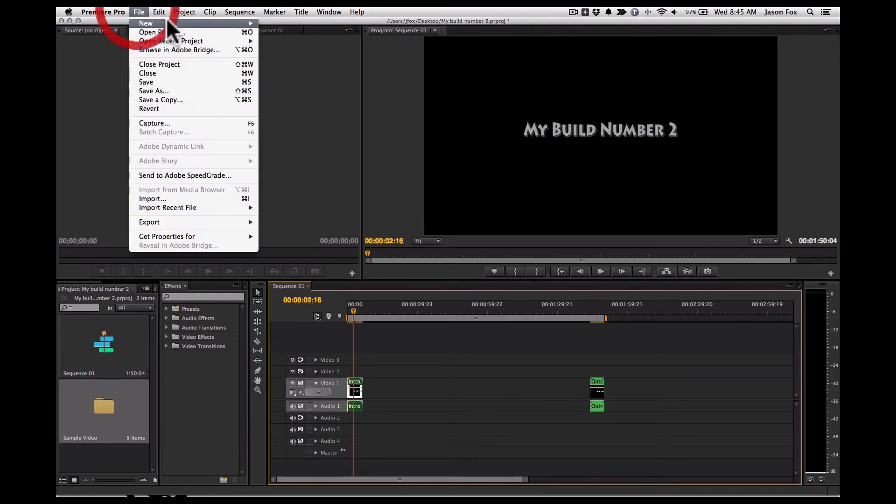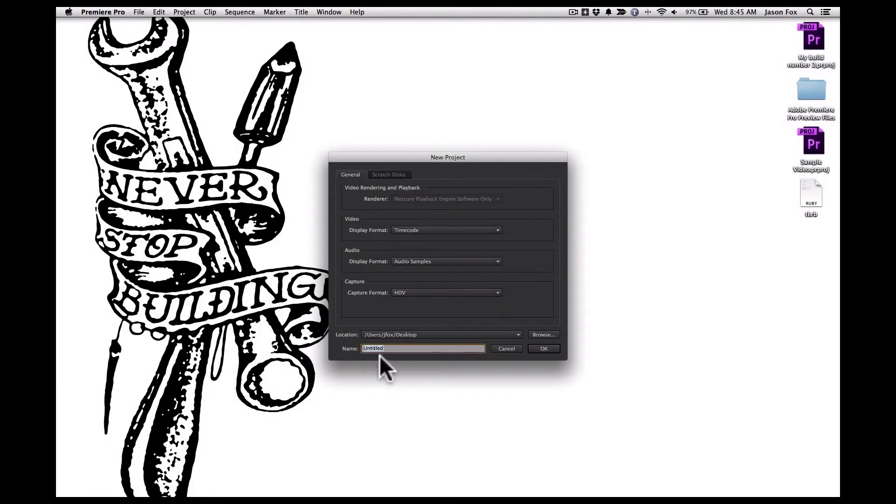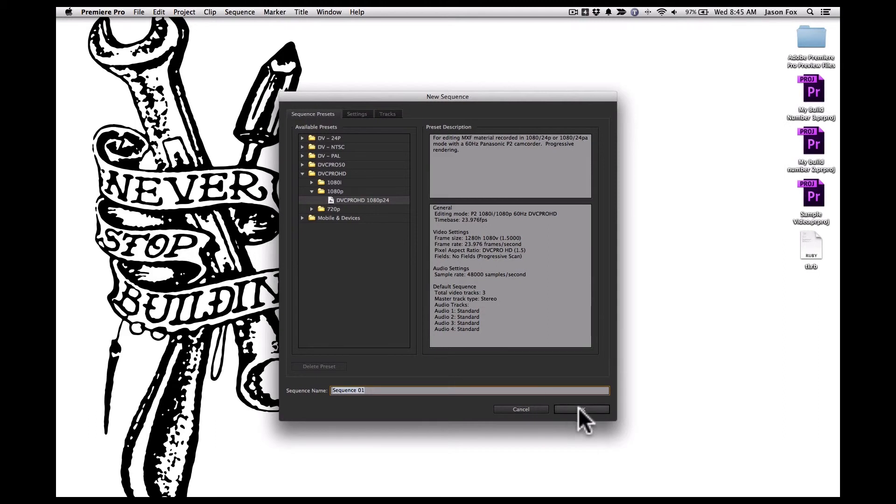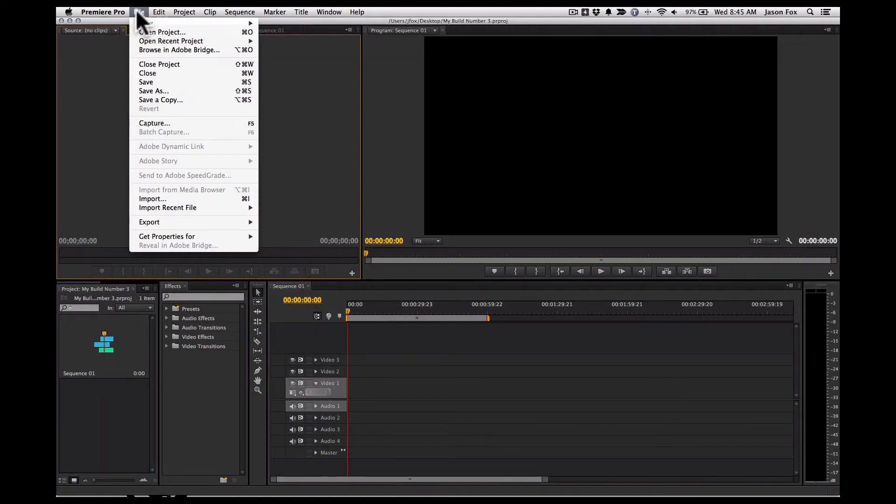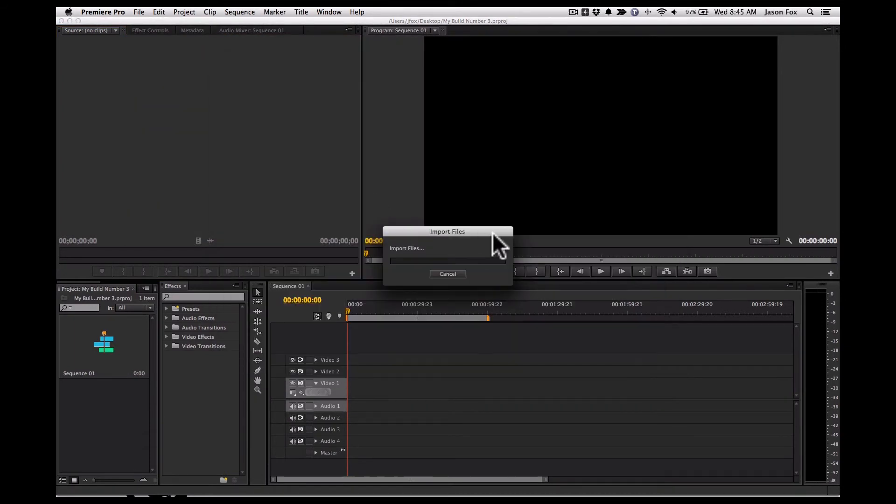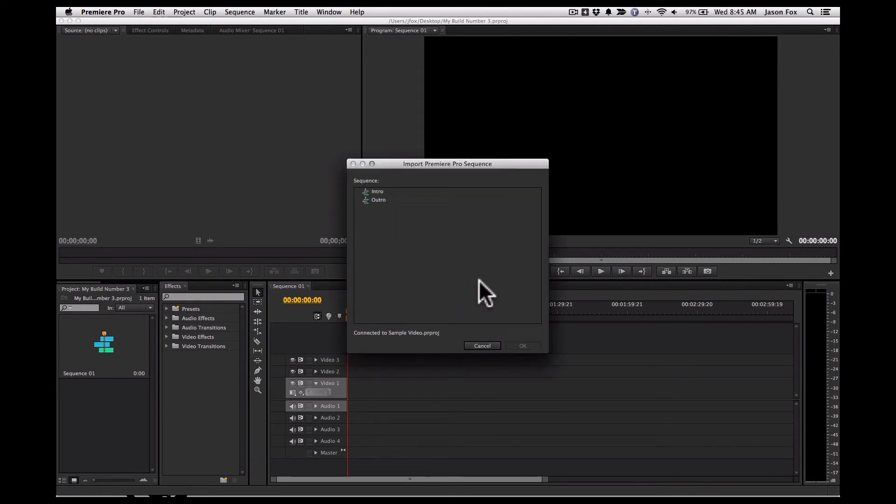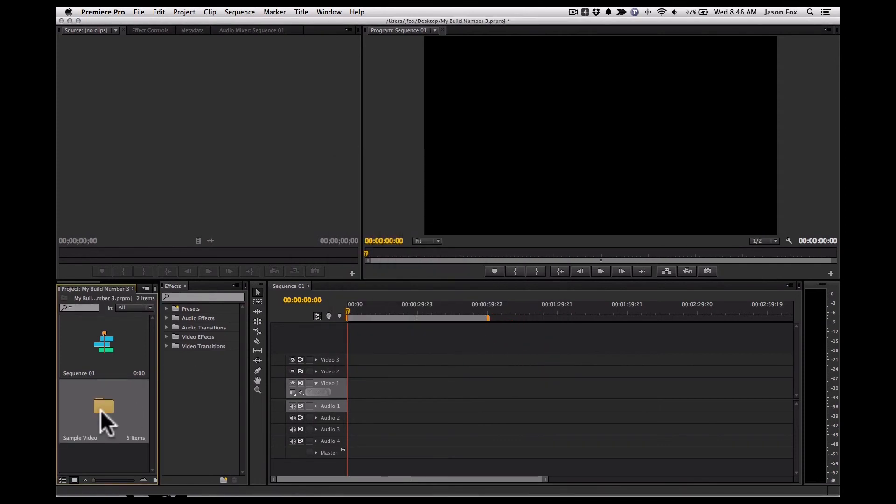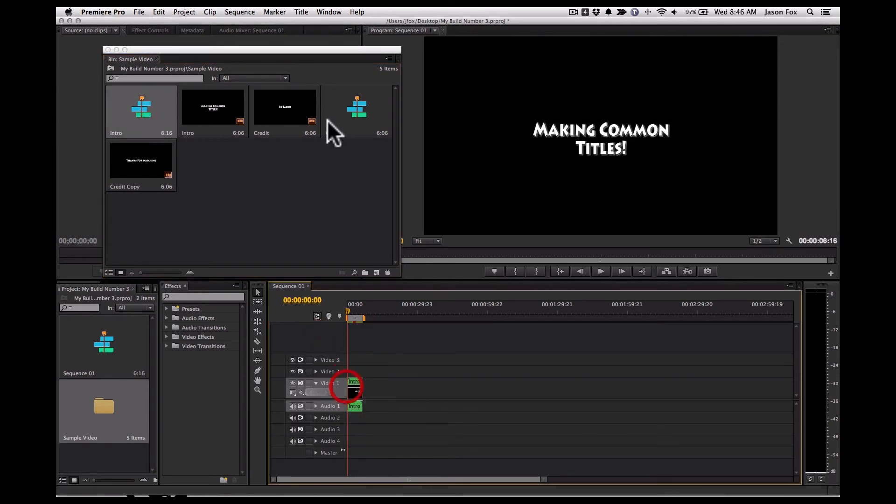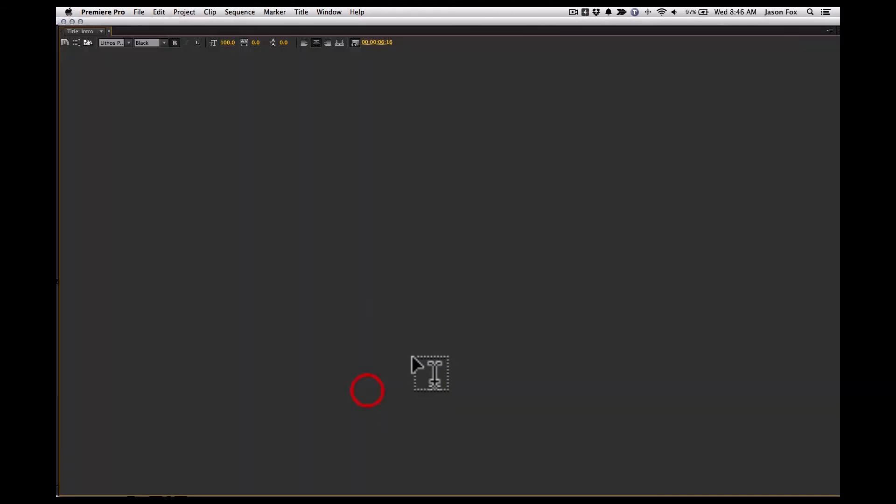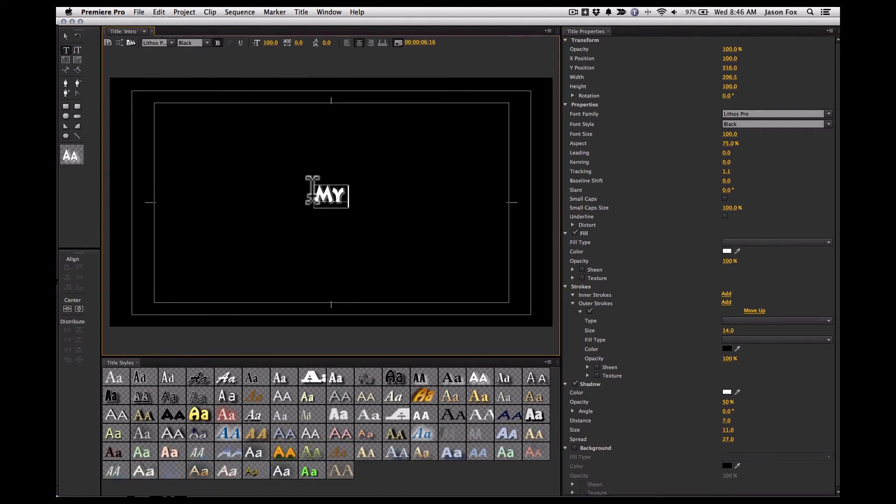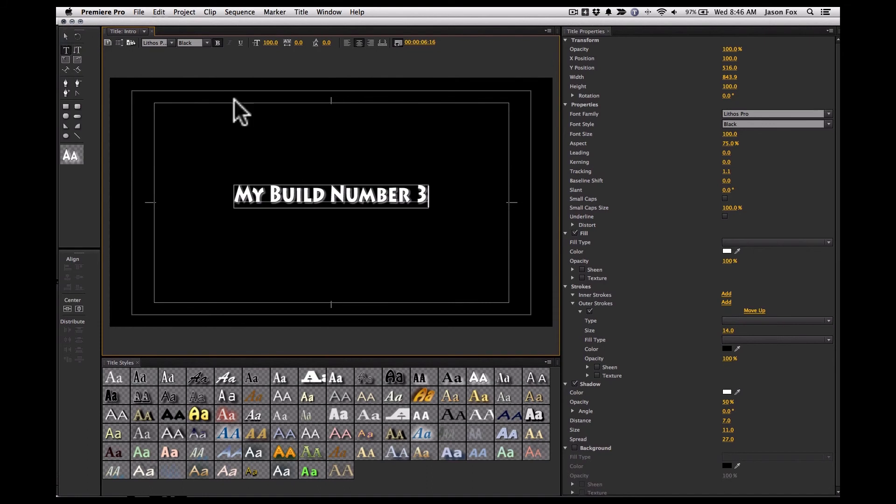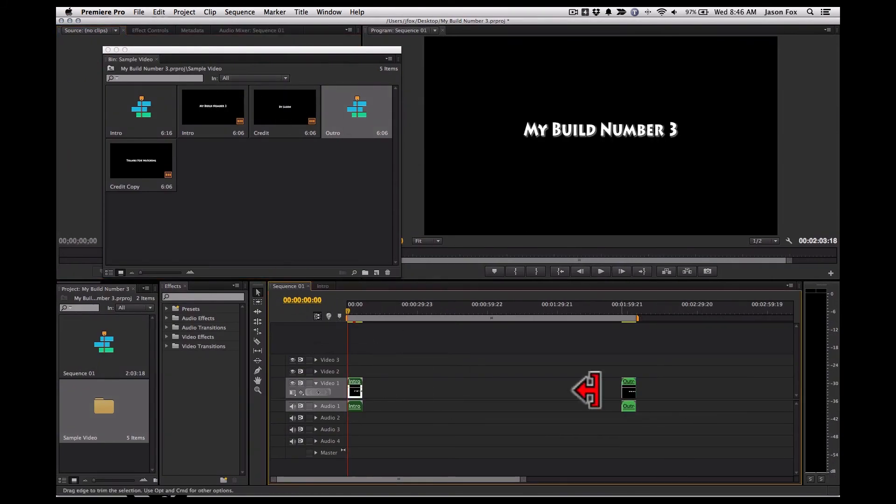And we make another project. Call this my build number three. And we'll do the same thing. We'll import the title project. And you'll see that it hasn't changed the original project. And we can change that to my build number three. Save it out. And if we go back to the other project, there it is my build number two.